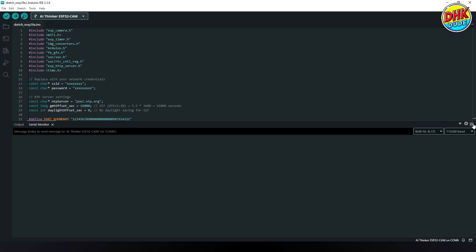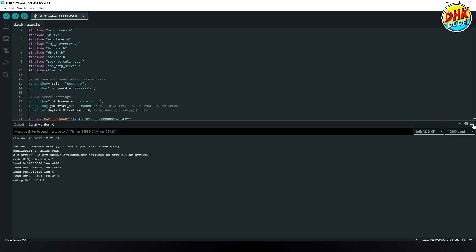Open the serial monitor in the Arduino IDE and set the baud rate to 115200. After pressing the reset button on the ESP32 cam, you should see a message confirming a successful boot along with the IP address of the device. Use this IP address in your browser to access the live camera feed.